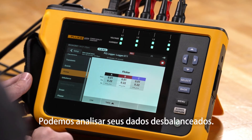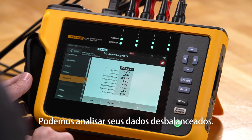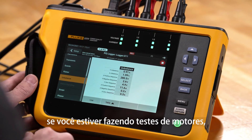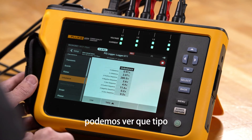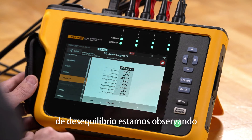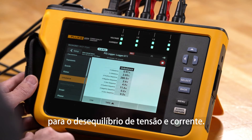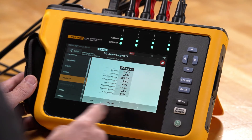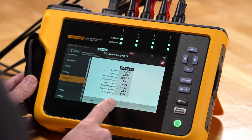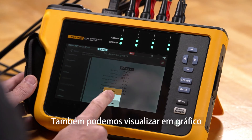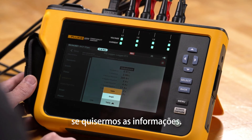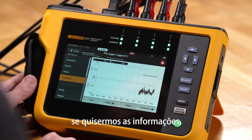We can look at the unbalance data. For example, if you're doing motor testing, we can see what kind of unbalance we're looking at for voltage and current unbalance, and we can see those numbers live. We can also go to a graph view to see that information.